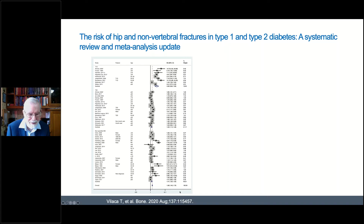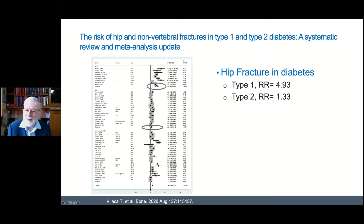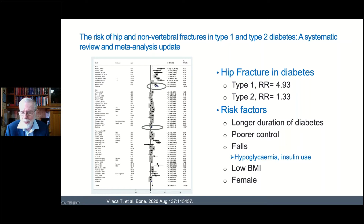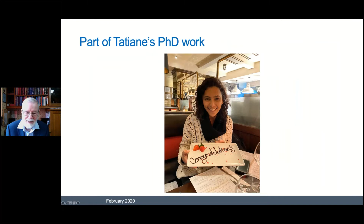We conducted a systematic review and meta-analysis led by Tatianne Vlasic-Vilassa, showing that for type 1 diabetes the risk of hip fracture was a relative risk of 4.9, whereas for type 2 diabetes it was 1.3. Risk factors identified include longer diabetes duration, poorer glycemic control, increased risk of falls particularly from insulin use and hypoglycemia, low BMI, and being female — all of these interact with diabetes to increase the risk of hip fracture. Tatianne completed this research as part of her PhD.